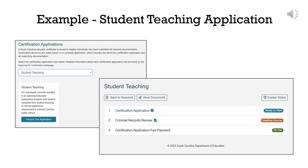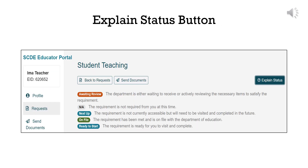Each step is a clickable button that will allow you to enter data or upload specific required documents. Notice that each button has a notification state that allows you to monitor progress. The Explain Status button lists the five notification states for requests in this portal. An orange Awaiting Review label means that the department is either waiting to receive or actively reviewing the necessary items to satisfy the requirement.